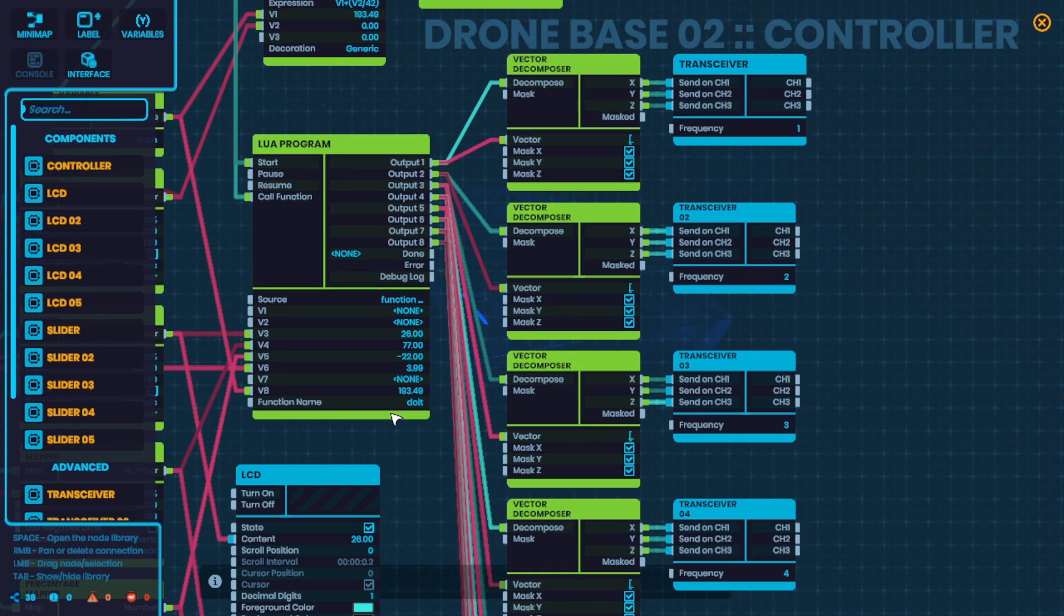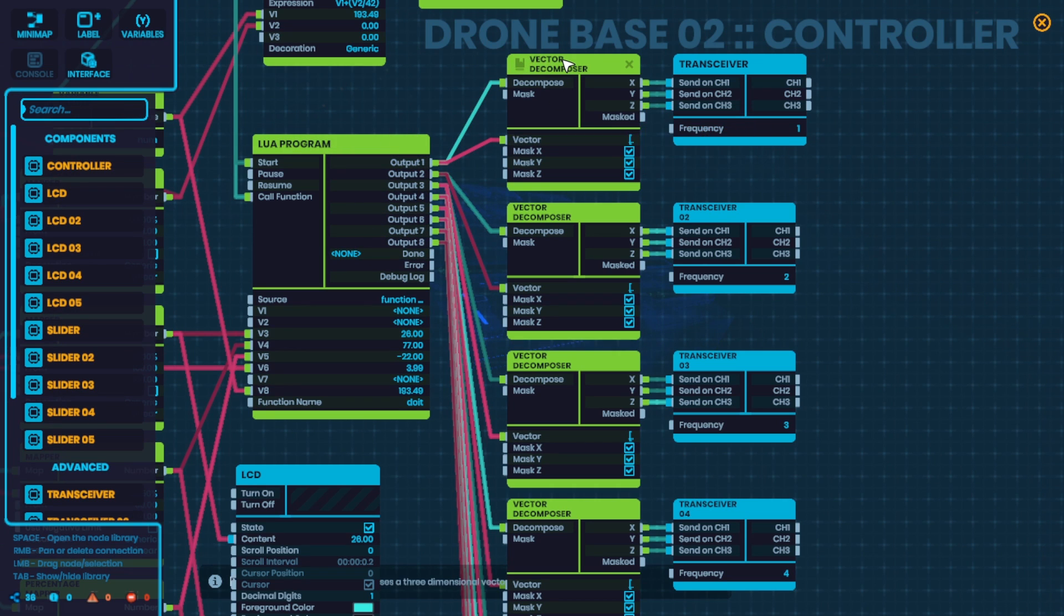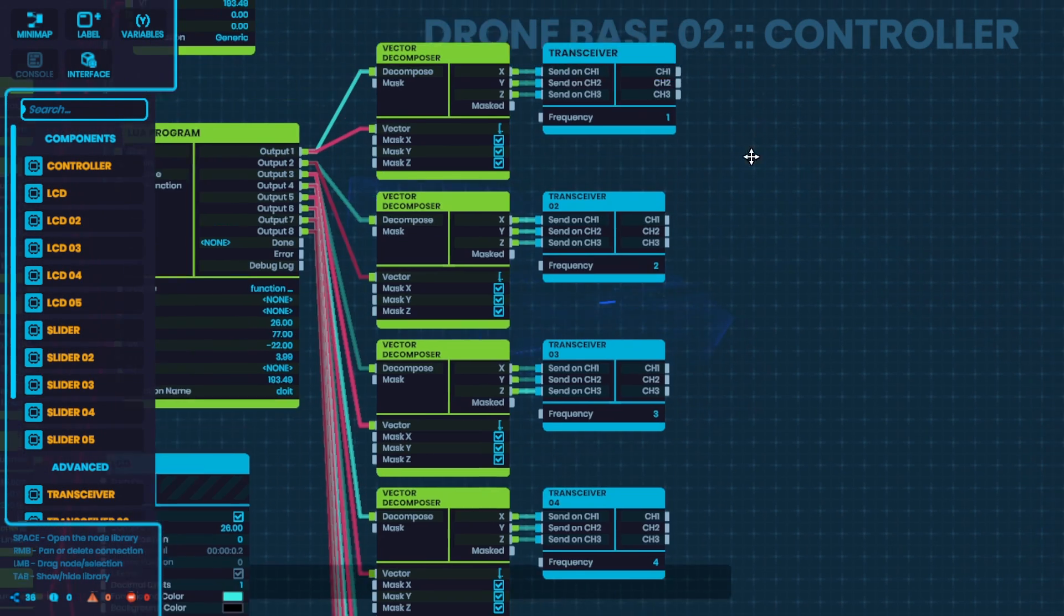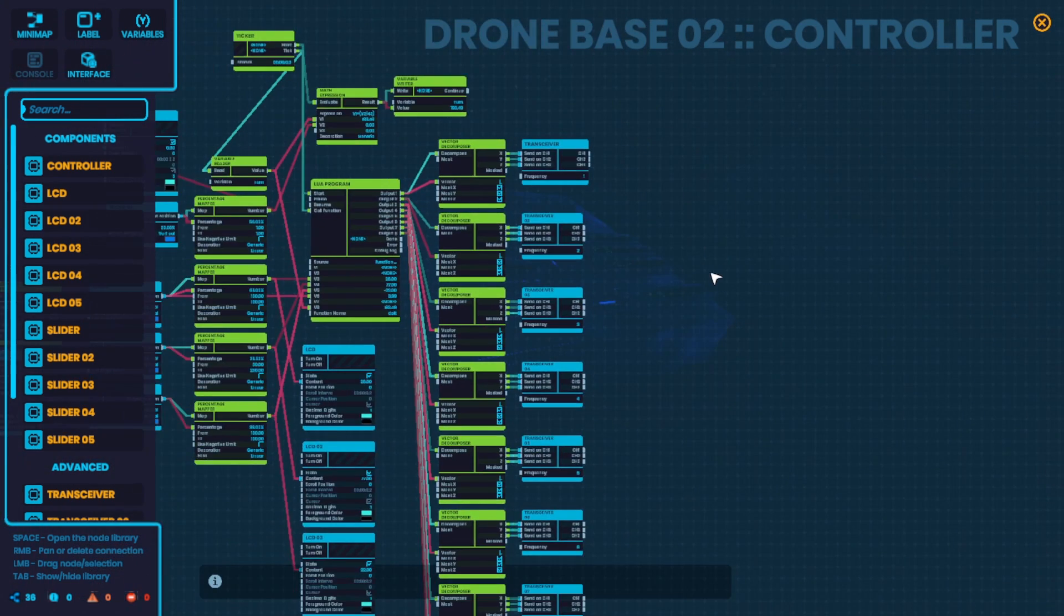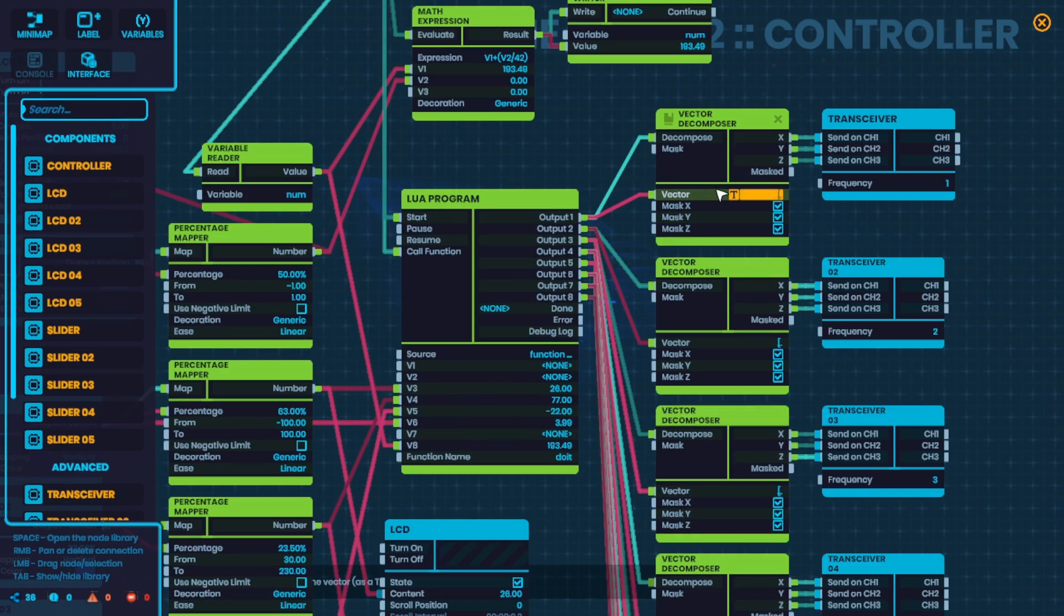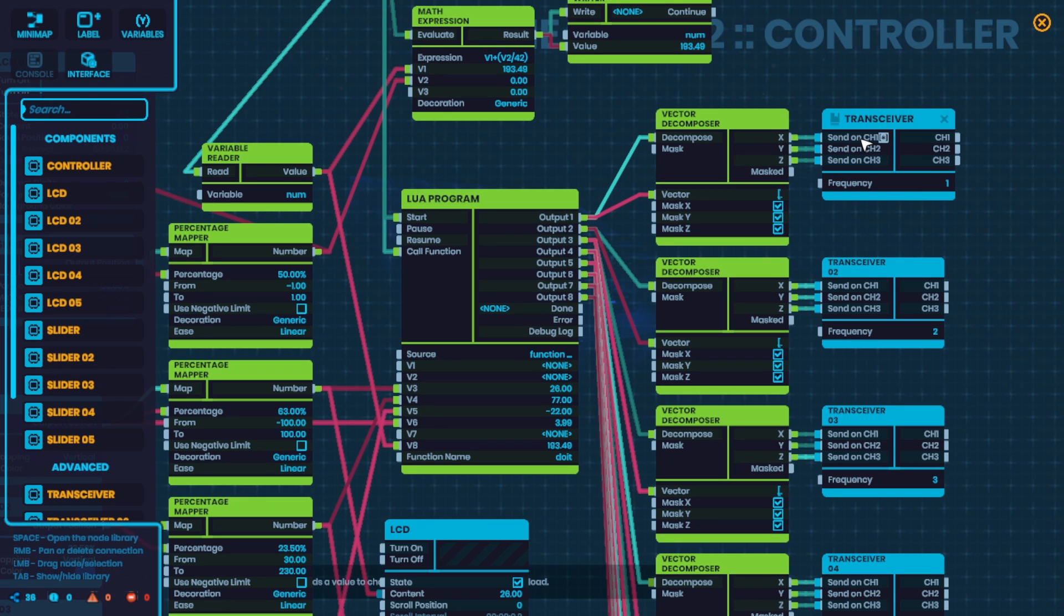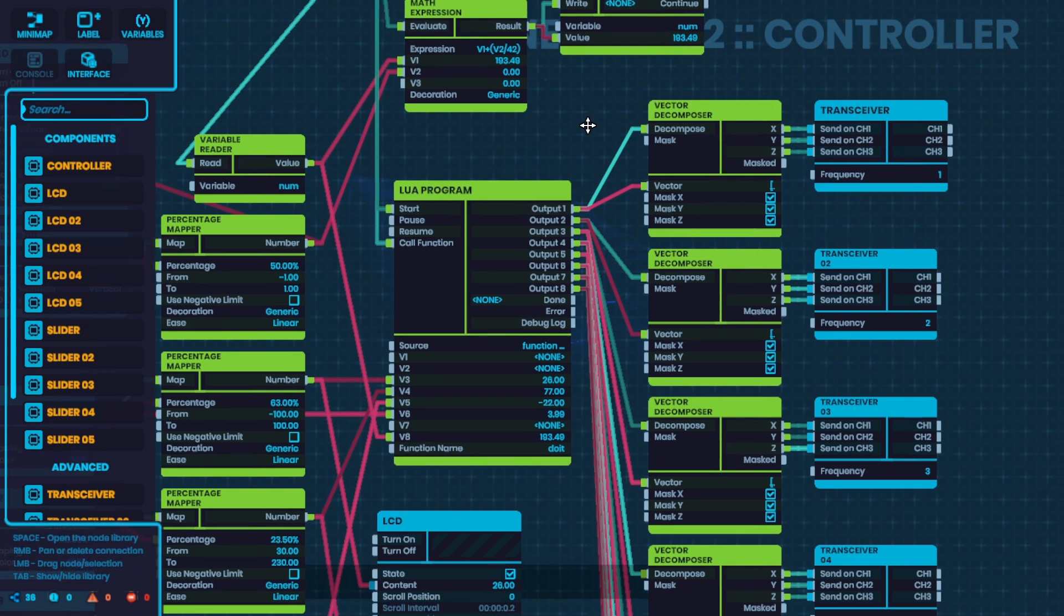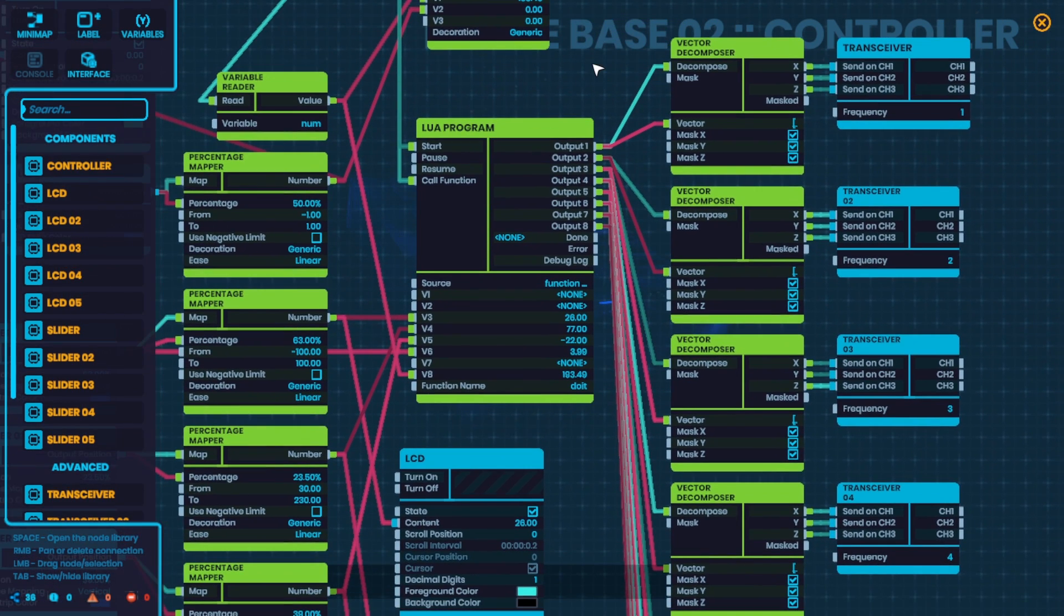On the side over here, all of the outputs are outputting a vector, an XYZ coordinate. So they got to go into a vector decomposer to send to the transceiver on channel one, two, and three. So each transceiver gets an XYZ position. And that's how there's eight drones. I tried to send an entire vector itself into one of the channels, but that doesn't seem to be allowed. It seems to only allow just a single number, not an entire vector. So I don't know, maybe I'll figure it out in a future video.